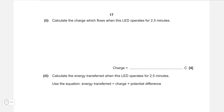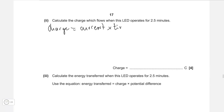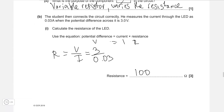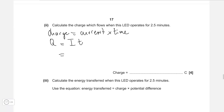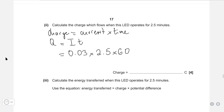Calculate the charge which flows when this LED operates for two and a half minutes. The equation for charge is Q = I × t, where t is in seconds. Our current is 0.03 amps, multiplied by 2.5 minutes times 60 seconds, which gives us 4.5 coulombs of charge.